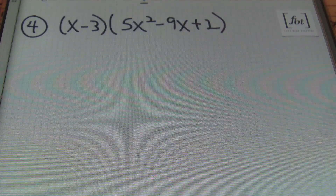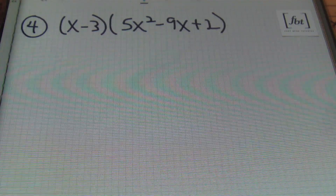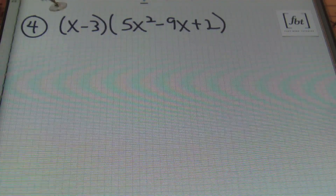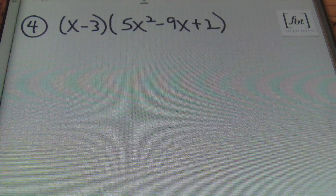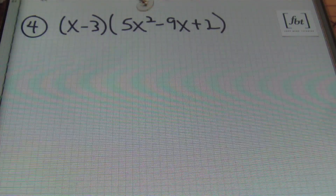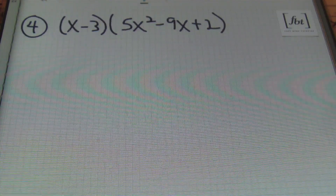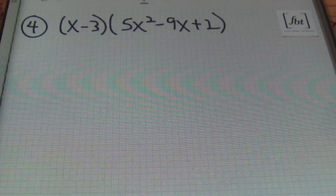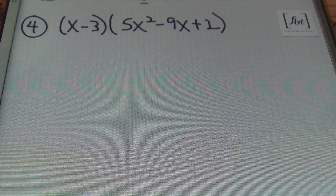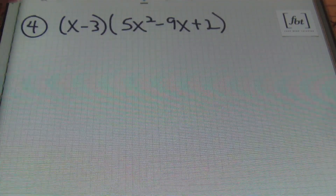Let's look at problem number 4. Here I have a binomial times a trinomial — meaning 3 terms. I have 5x squared as the first term in the second set of parentheses, negative 9x as the second, and positive 2 as the third. I'll give you a hint: anytime you're multiplying polynomials, you can expect the number of terms in your result before simplifying by multiplying the term counts together. I have 2 terms times 3 terms — 2 times 3 is 6 — so you'll end up with 6 terms when you finish multiplying, before combining like terms. You can use that to track your process.